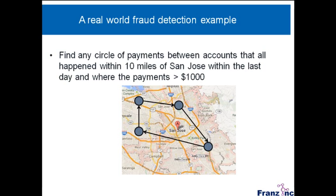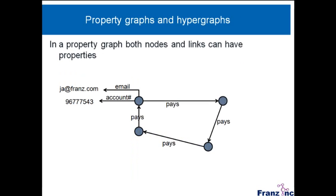I mean, this is a real case that we work on. Now, for people who don't know what property graphs are, property graphs are a technique, a graph where both nodes and links can have properties. So if you look at this, you can see it says four parties that pay each other. Each of these nodes is an account with an email, an account number, et cetera.